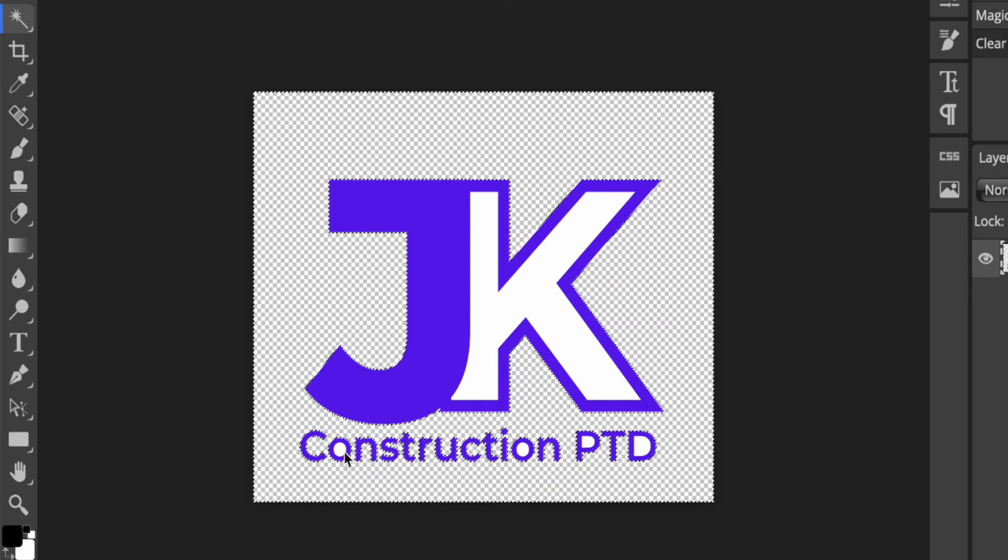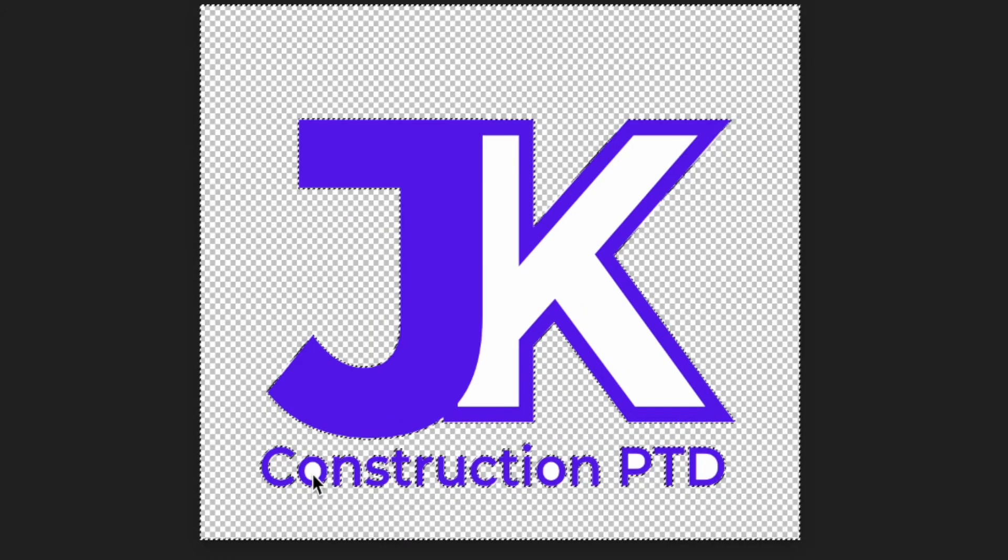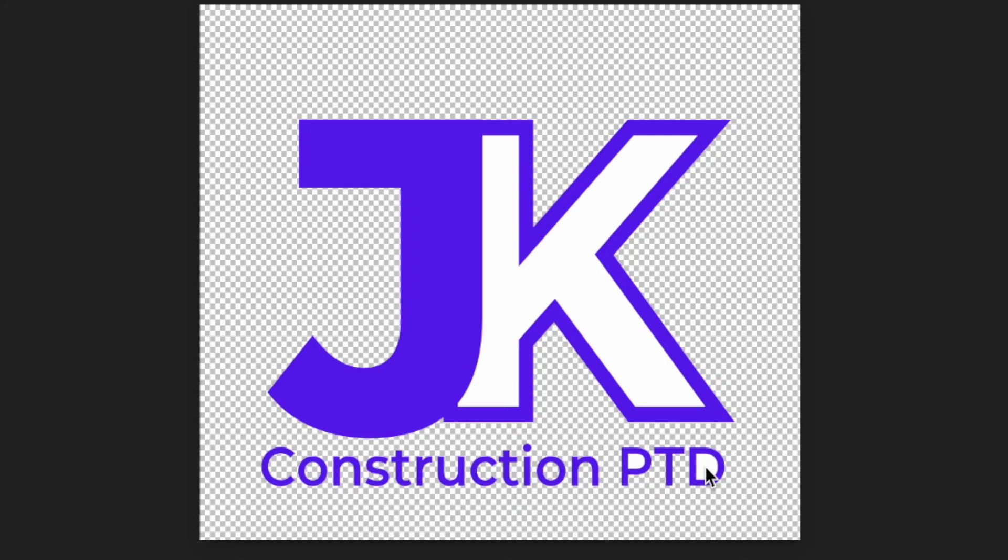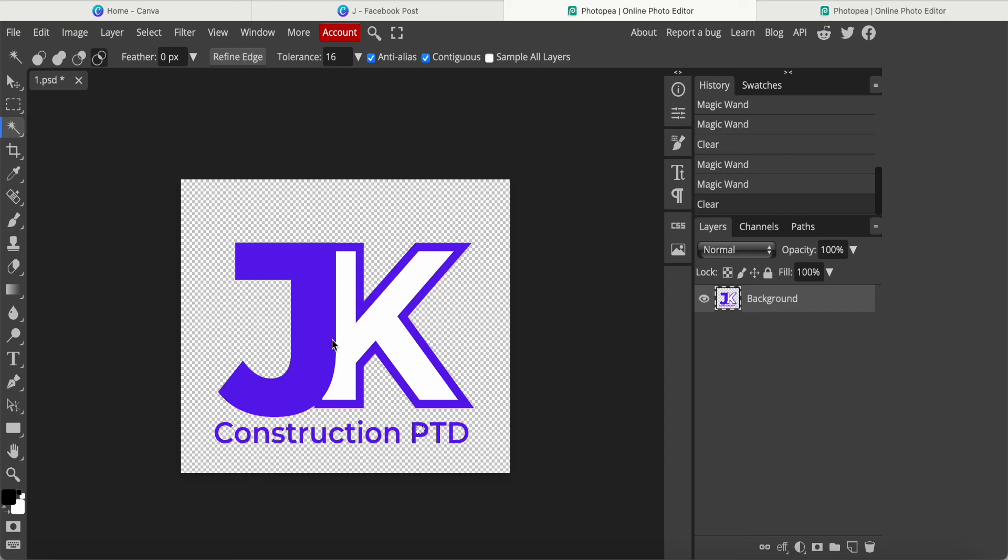This is what I want, but now we still can see some haven't been removed. So we come to the circle, the O, and then click inside, drag, then it will remove, delete. Then come from this O, click and drag, delete. Same like D and P, click, drag, delete.